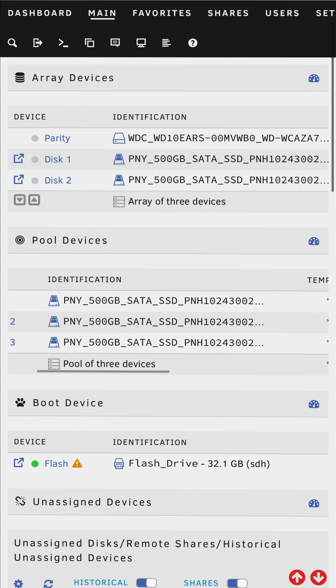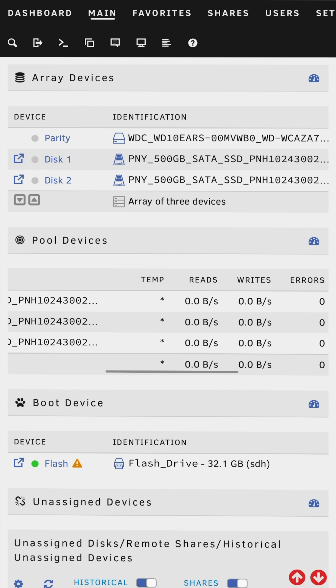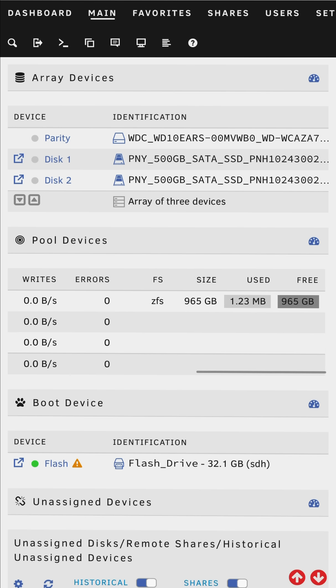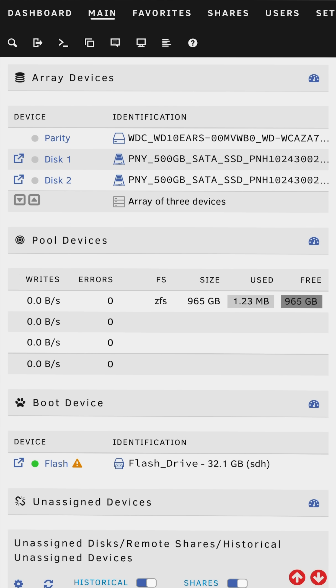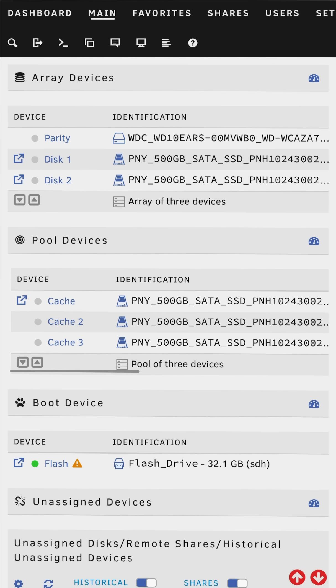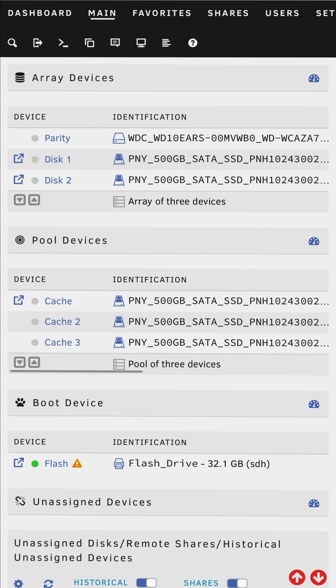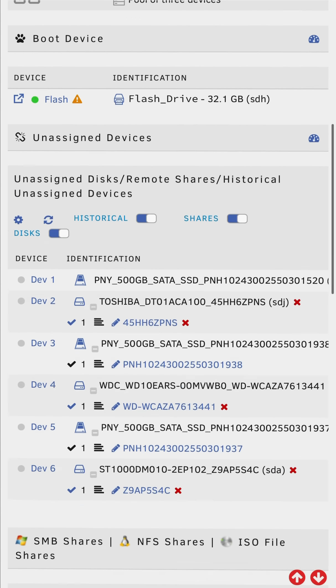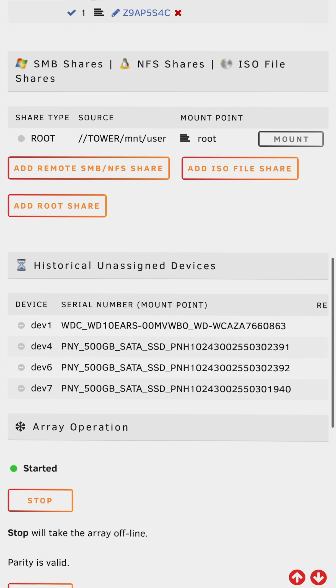So in Unraid 7.2 we can expand an existing ZFS pool, and I'm going to expand this one here. We can expand RAID Z1, Z2 and Z3 pools one drive at a time.